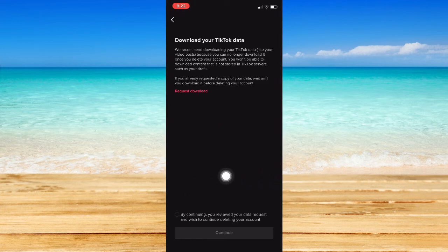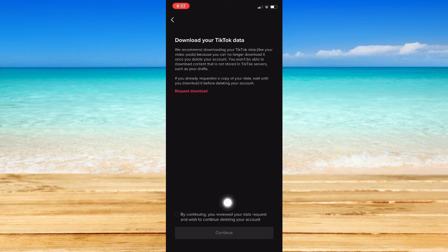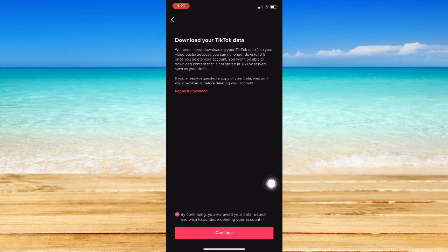Click on Continue once you're done. And then right here, click on By Continuing, you reviewed your data request and wish to continue deleting your account. You may request a download right here.